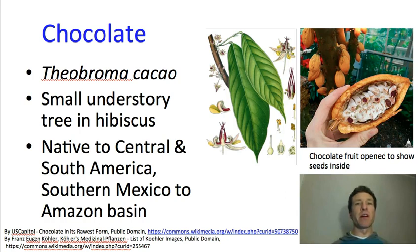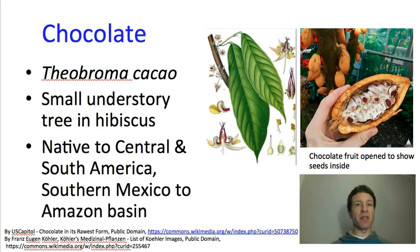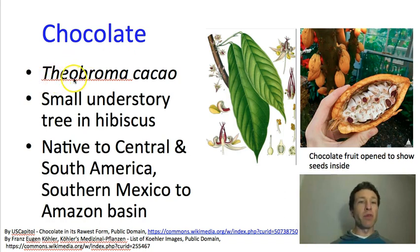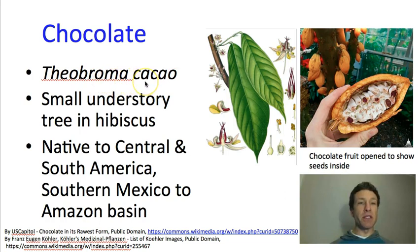We'll shift gears here and instead of talking about economic botany generally, let's talk about some case studies of economic importance or cultural significance. We will start with one of my favorite plants — or at least favorite products — and this is chocolate. Chocolate is Theobroma cacao. This is the genus and species name. It is a small understory tree in the hibiscus family.